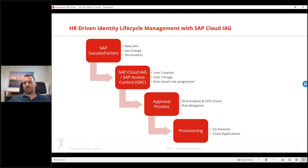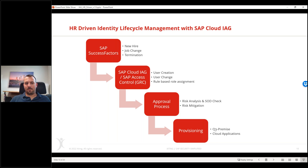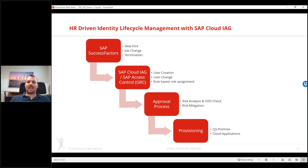Role and authorization assignment can go through an approval process including SOD risk analysis checks. The goal is fully automated provisioning - no manual involvement to create users in on-premise or cloud applications. From experience, many customers start small: first requirement is just getting user IDs created and basic authorizations provisioned across all systems, so that when a user starts they have a username, can get a password or use SSO, and already have base access.